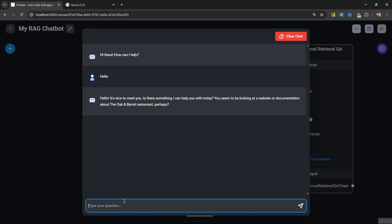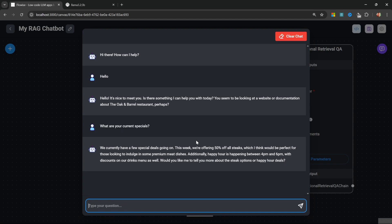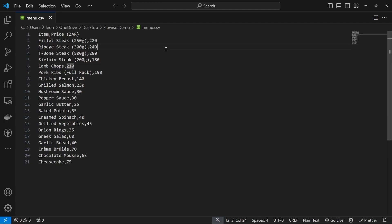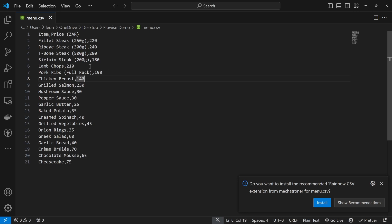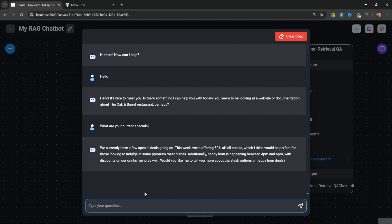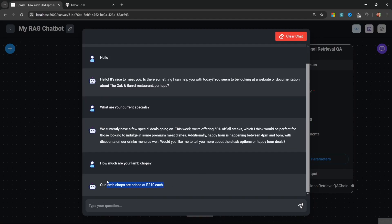Now let's ask a question that's in the knowledge base, like 'what are your current specials?' And that is 100% correct. Let's also ask a question related to the menu. Let's ask it how much the lamb chops are - we're expecting the answer to be 210 South African Rand. 'How much are your lamb chops?' And this is perfect. This is all running locally on your own machine, absolutely free.